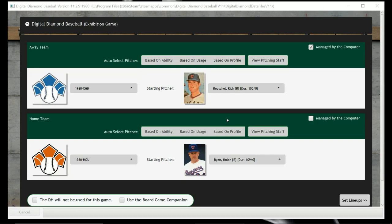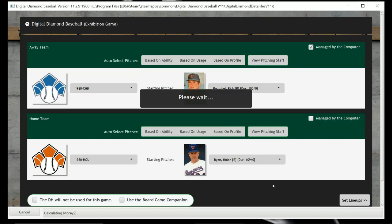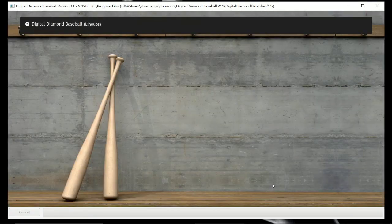I recently did — in fact last week — a 1980 American League game using Digital Diamond Baseball, which was the Tigers and the Red Sox, and it was a slam-bang scuffle. That game ended up with a final score of 11-8. So this week we're going to have a Mismatch Monday matchup of the 1980 Chicago Cubs visiting the 1980 Houston Astros. The starting pitcher matchup will be Rick Reuschel for the Cubs and Nolan Ryan for the Astros. I will be controlling the Houston Astros, and Nolan Ryan will be the pitcher because he's one of my all-time favorite players.